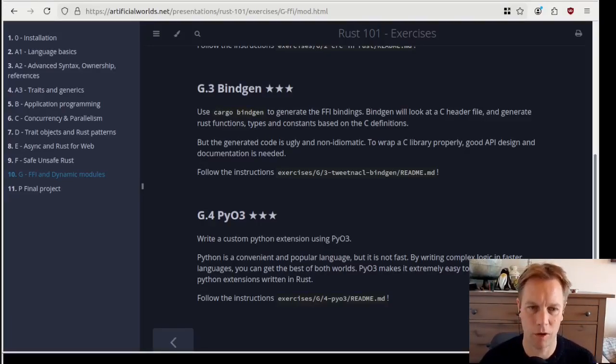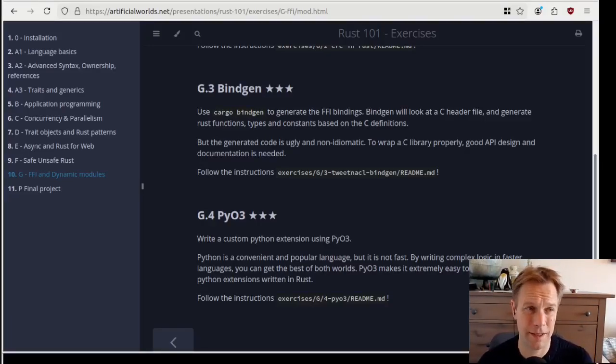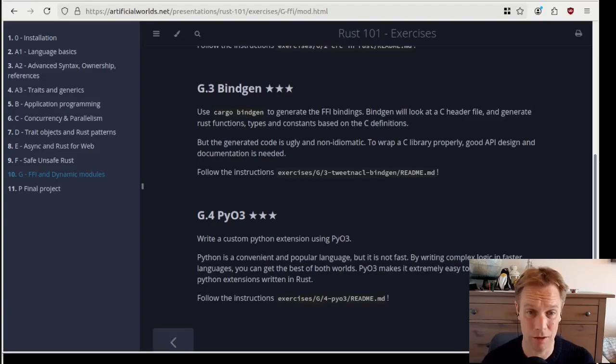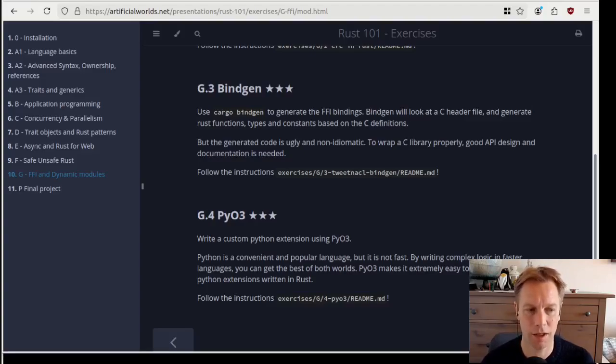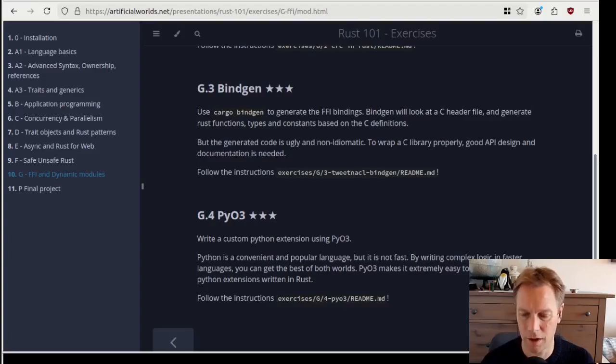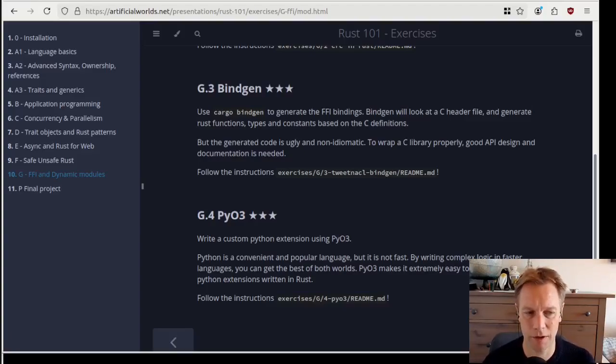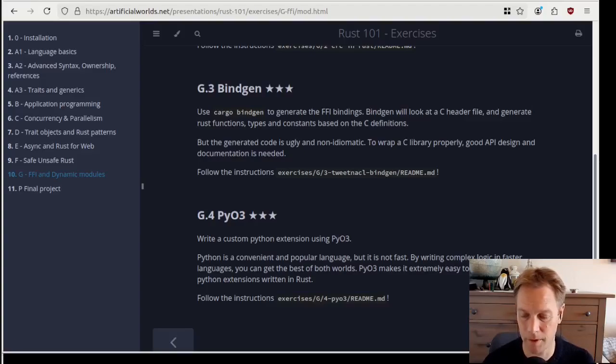Hello, welcome back to Rust 101. My name's Andy. This is video 52, the last Rust 101 video. We're working through the last exercise in the set of exercises. We're talking about foreign function interfaces and how to get Rust code to talk to other programming languages.